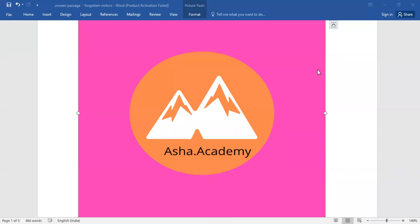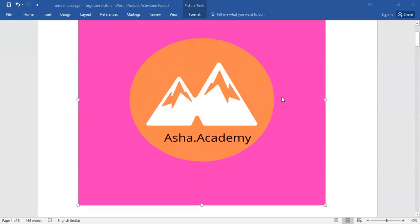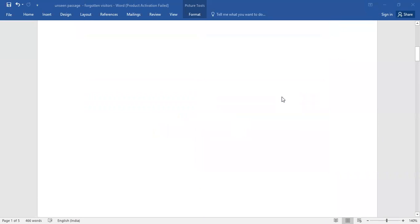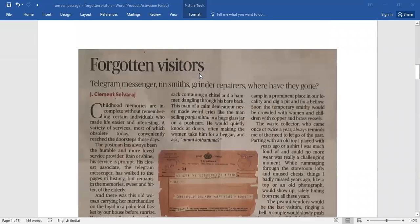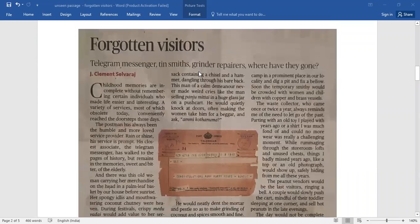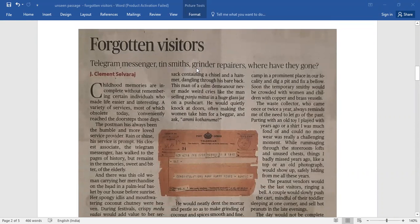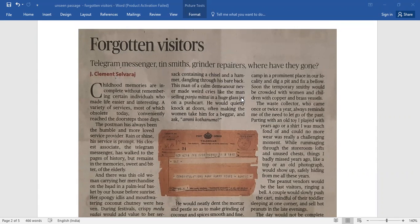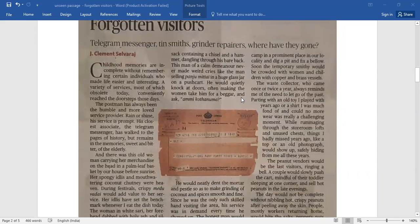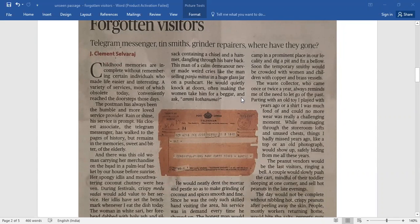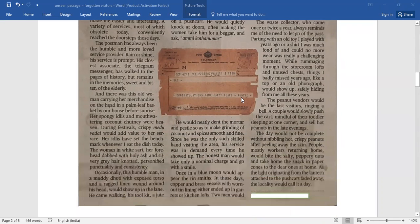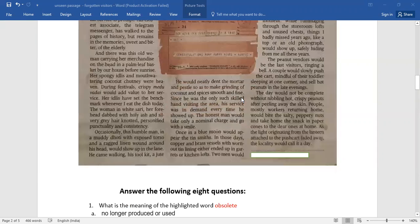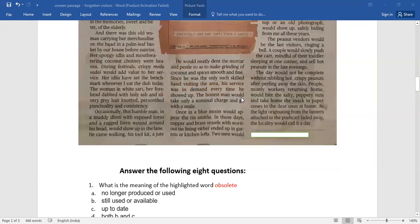Hello everyone, back to Asha Academy. Today let me walk you through an unseen passage. It's titled 'Forgotten Visitors: Telegram Messenger, Tinsmiths, Grinder Repairers - Where Have They Gone?' by Clement Silvaraj. This article has been called out from The Hindu. Pause this video and read it.